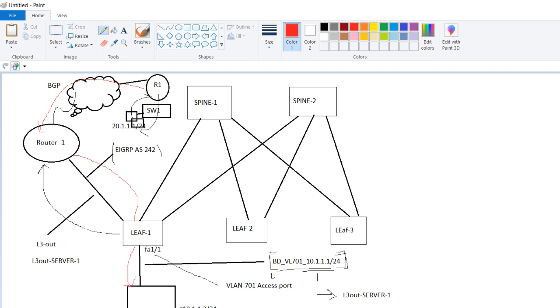So this is the example of layer 3 BD. But you can also create the layer 2 BD as well. For example, you have a server here.